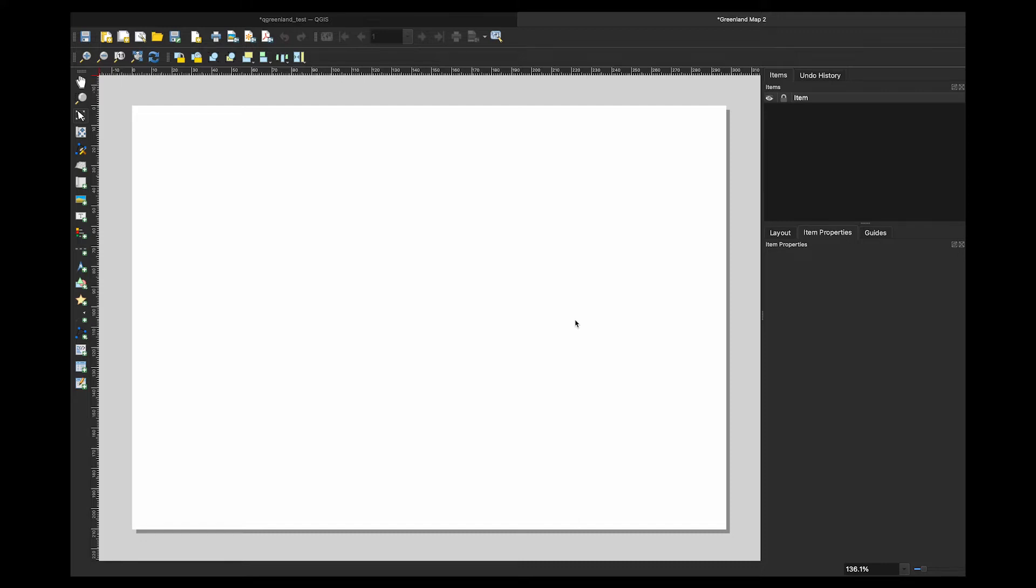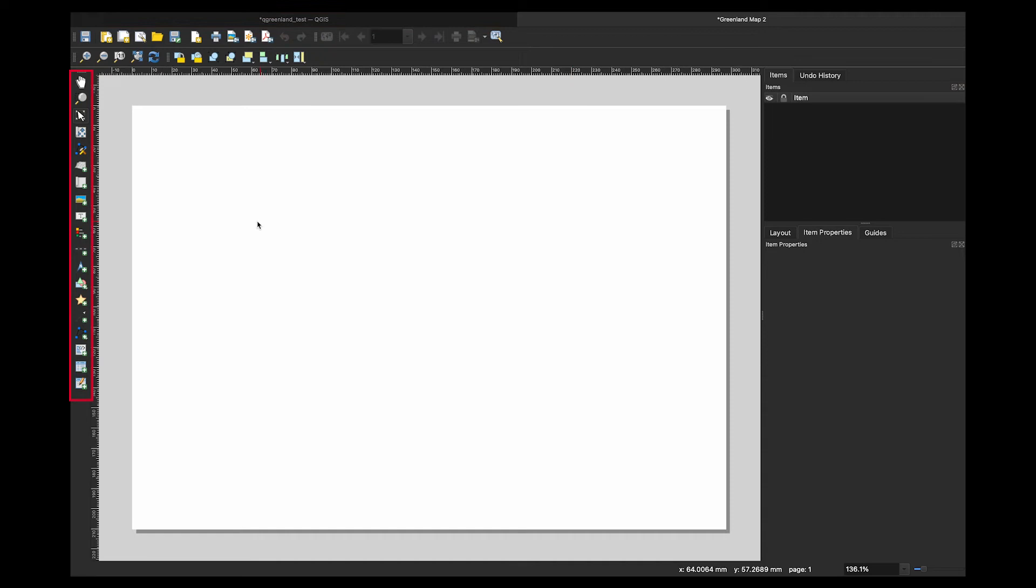At first, it will look blank, but do not worry. It means there is nothing on this map. If I want to add my QGIS map view, which is currently in my map view over here to this page, I am going to go over here to this toolbar box.